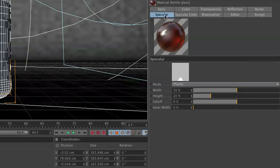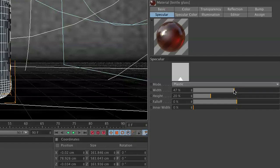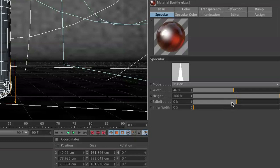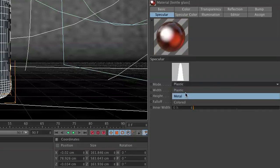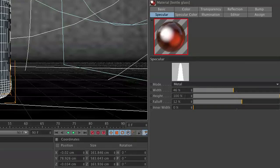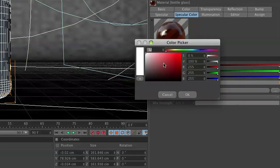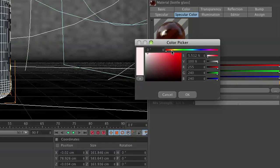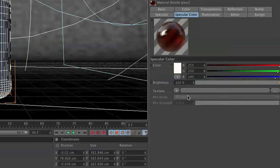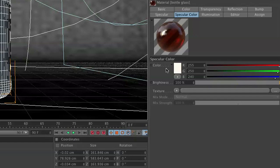Moving over to the specular channel, we are going to adjust the fallout width to about 46, a height to 100, and then we're going to do a falloff of 12. Also set your mode to metal, and this will give you a really cool look. And then finally, let's go to specular color, and specular color. If you want to add a slight yellowish tint to your bottle, it will help you out a little bit.